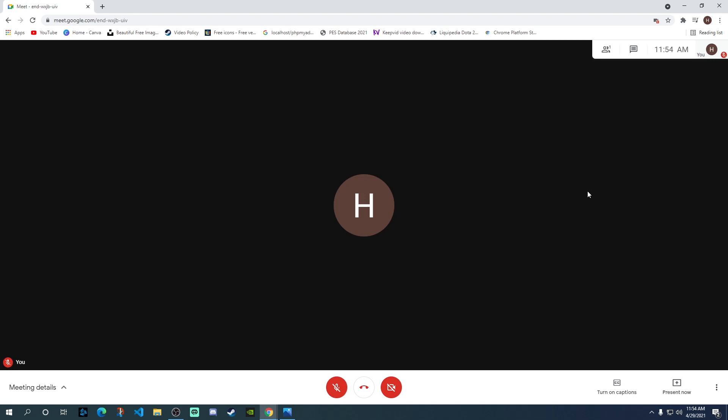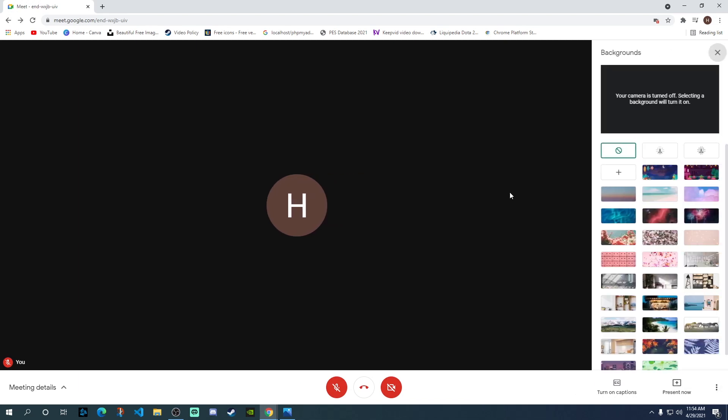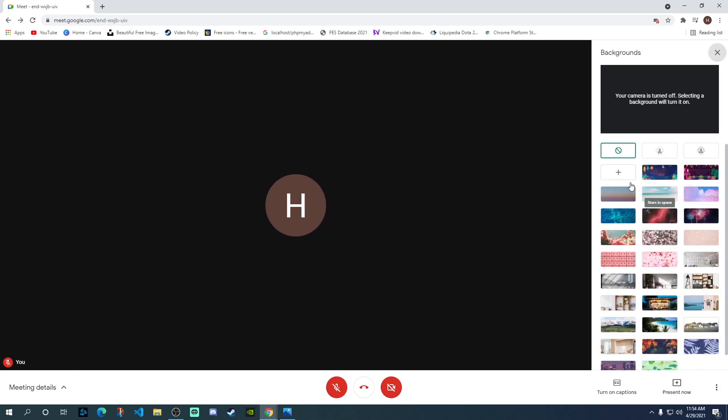In order to change the background, you need to click on these three dots in the bottom right corner. If you click on that, it gives you an option of change background. When you click on that, it gives you different options to choose from.